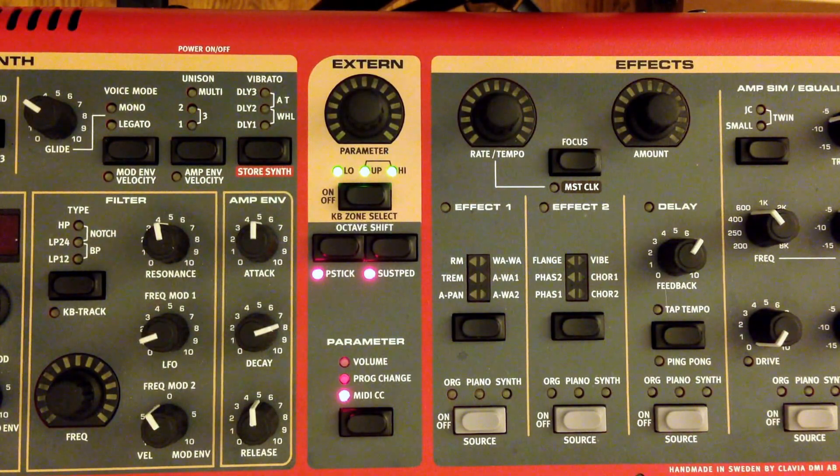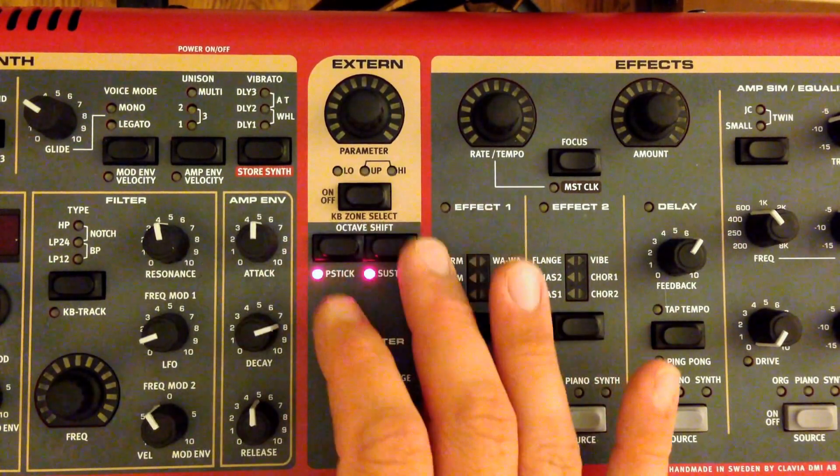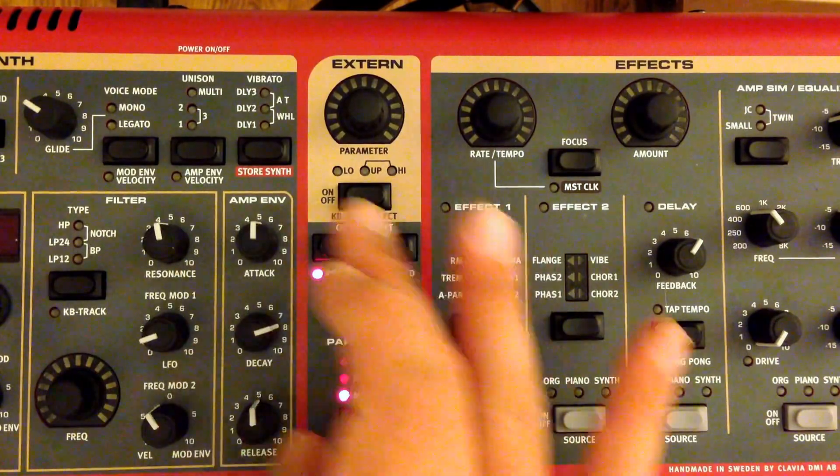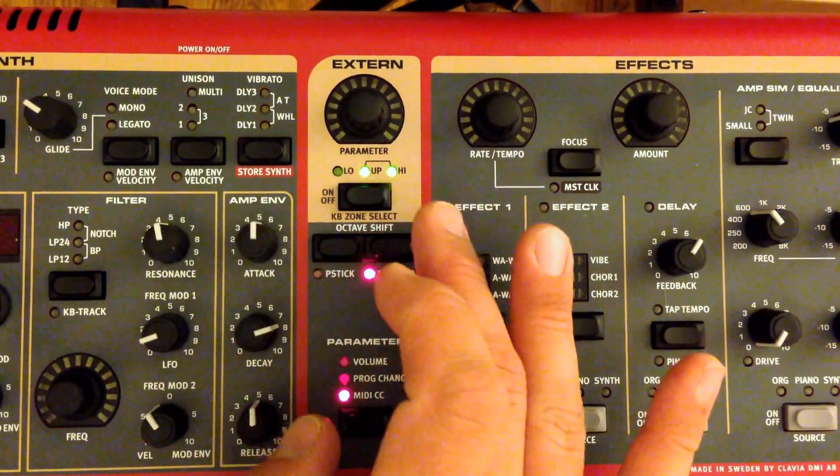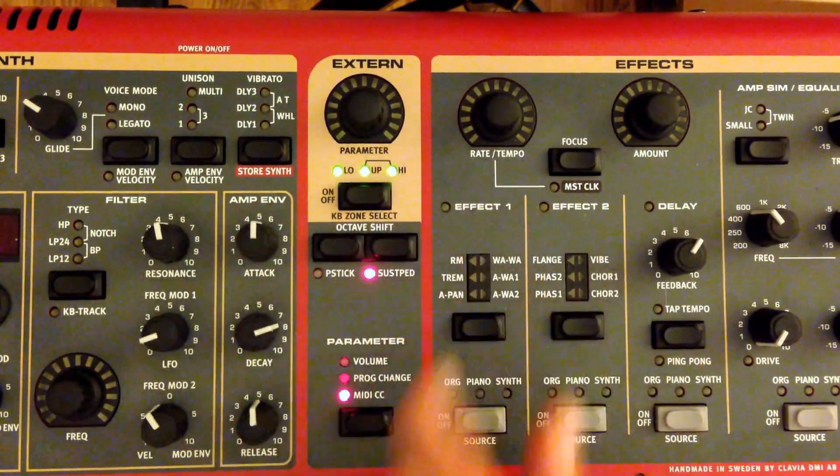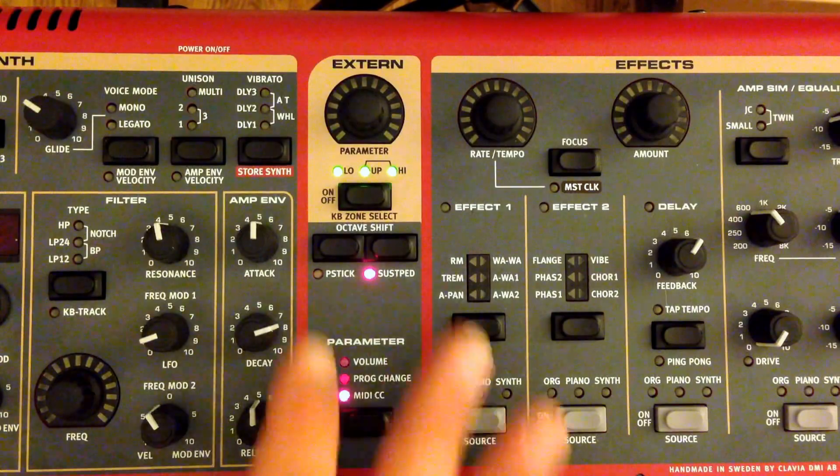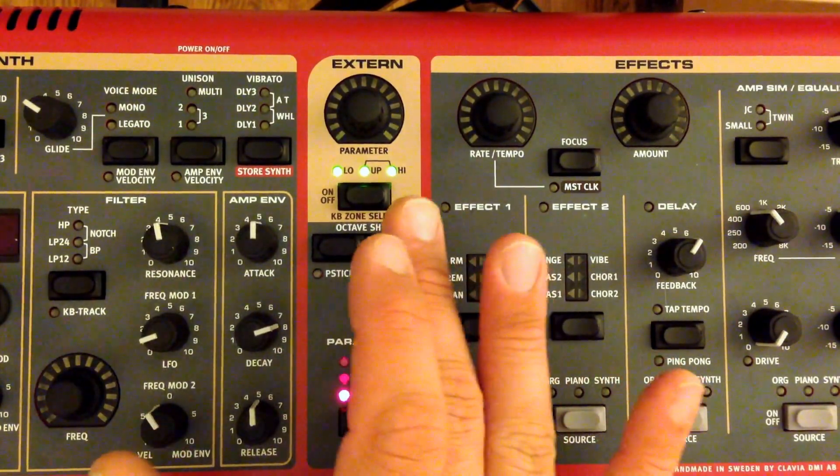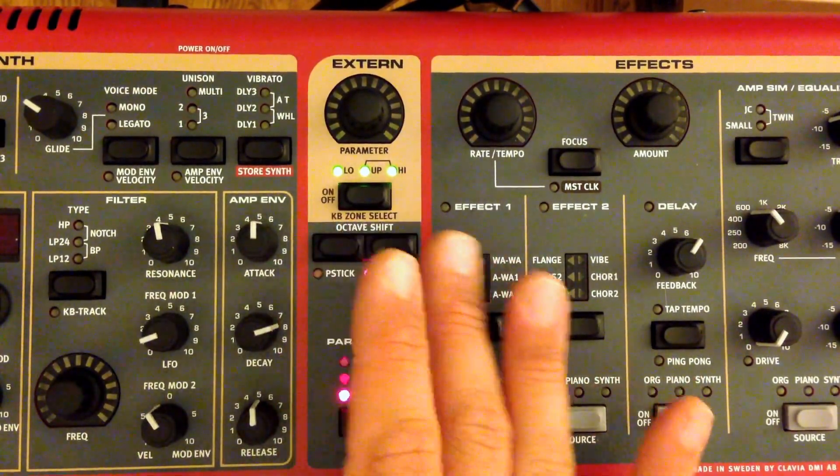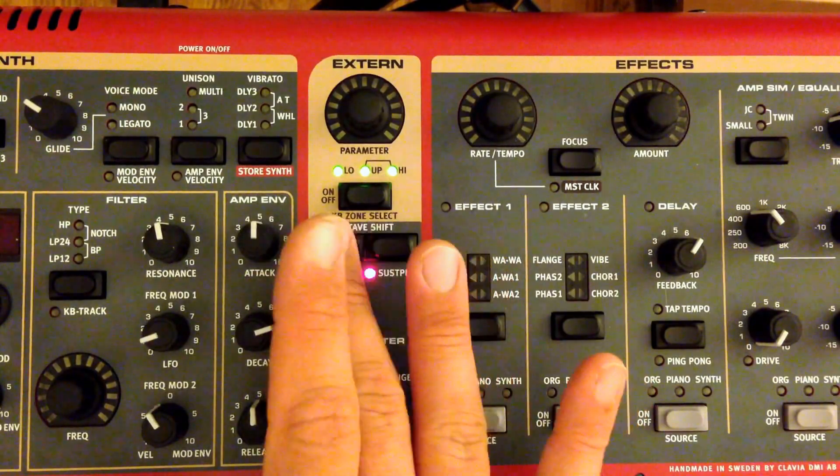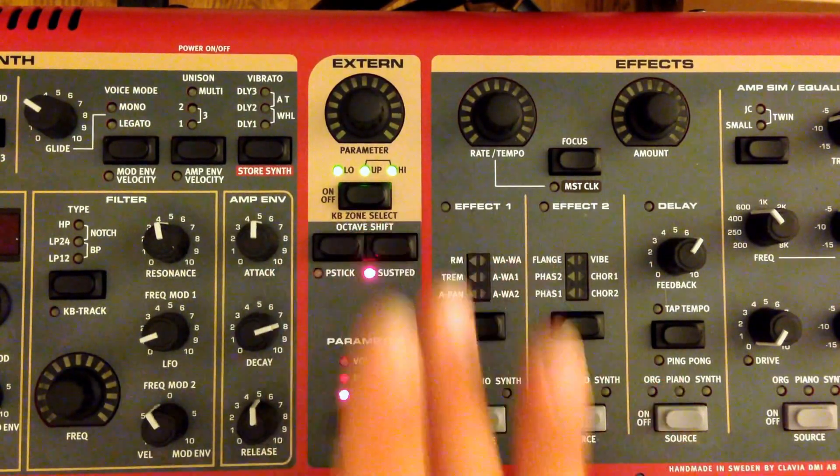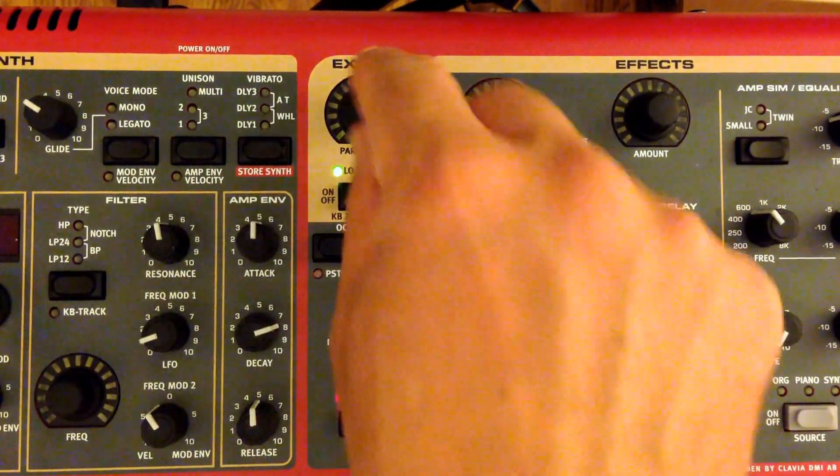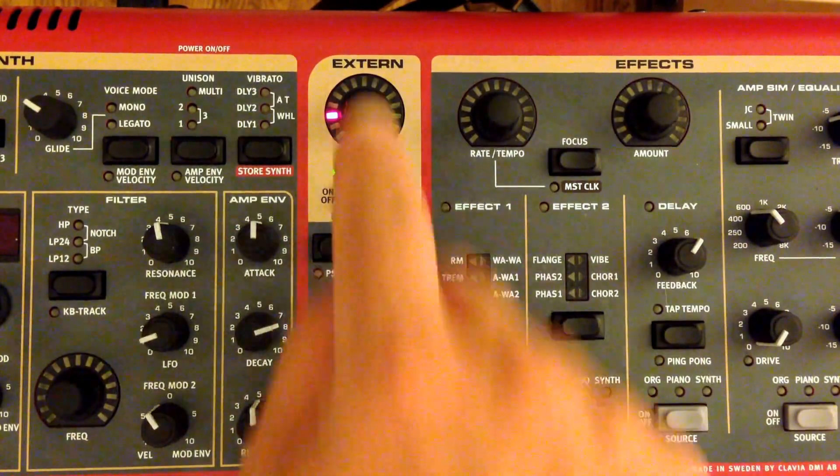And once it's turned on, we can also use the shift key to set it to different parts. Like we can send it low, high, the whole keyboard. We can also set whether or not sustain is going to sound, pitch stick. We can octave shift it like we do for other things. And then lastly, and the most useful thing is we can determine what the knob does. And we can change this as we go along. Even through a song, we could switch this around.